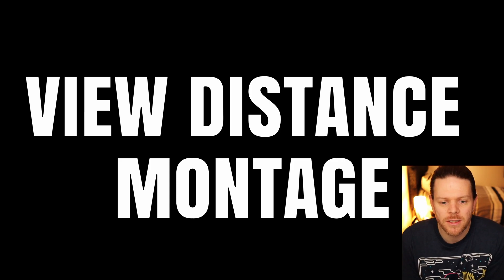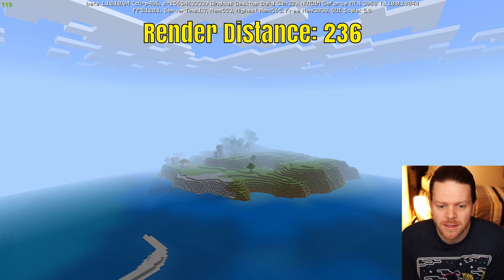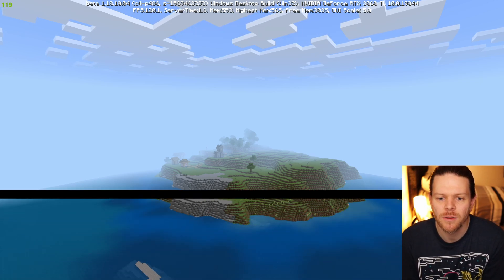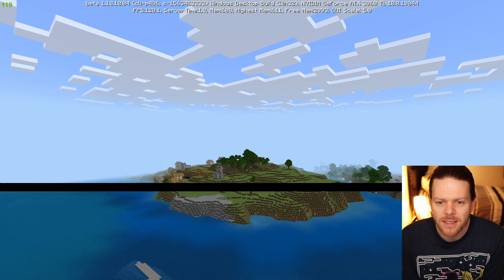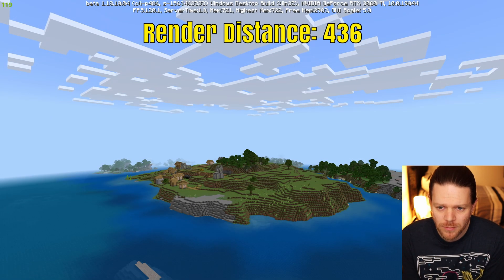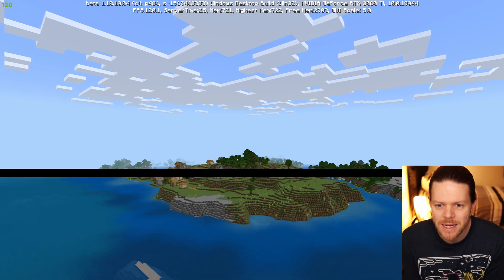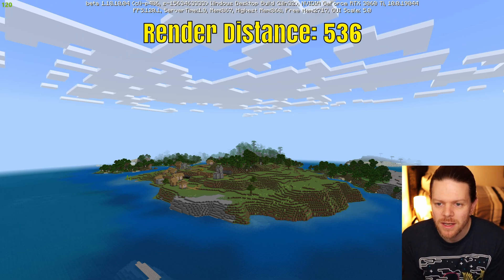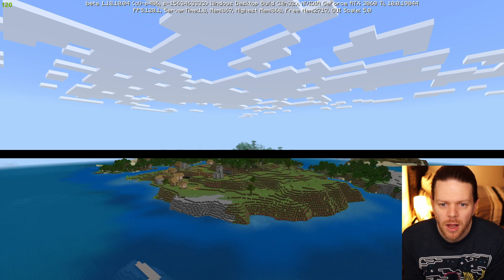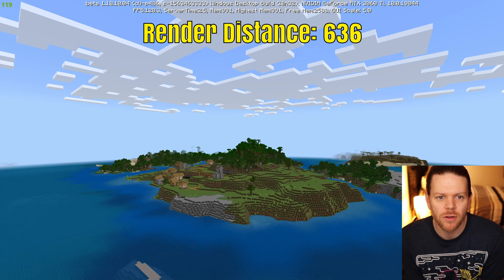I've decided to start at the standard setting, which is 236 — this is kind of the maximum you can get without changing any settings. We'll go through and add 100 for each of these different settings. If you look carefully, you can see each time we go up by 100 we're getting a little bit more distance in the background: some of those trees, those mountains, and a little bit more of that ocean popping into the distance.